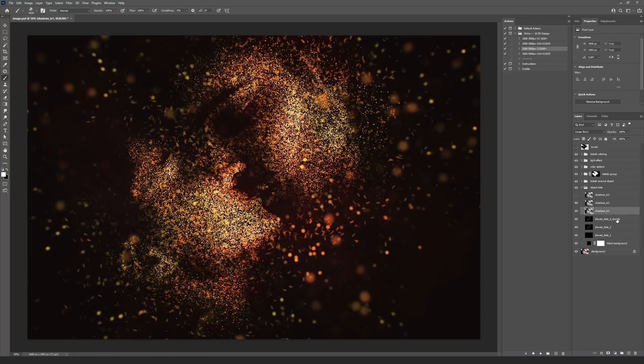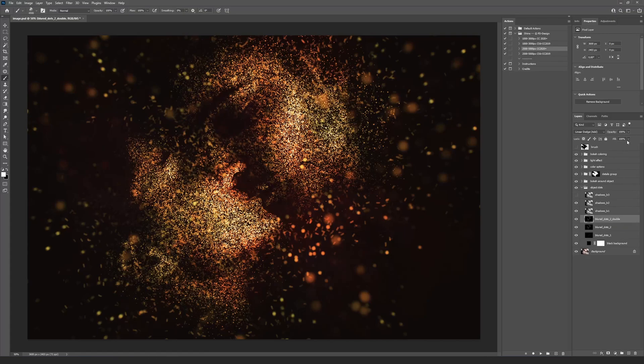The layer named BlurryDots2Double inside the Object Dots group is amplifying the dots. So, if they are too bright, you can change the Fill or Opacity settings of this layer.